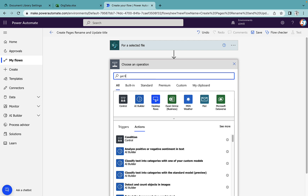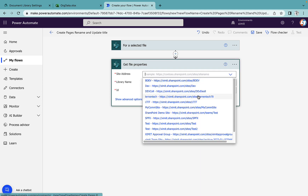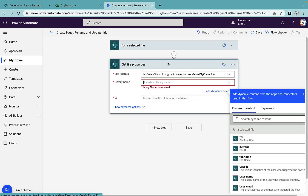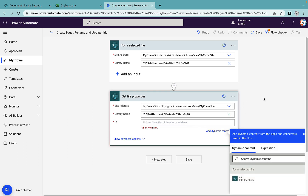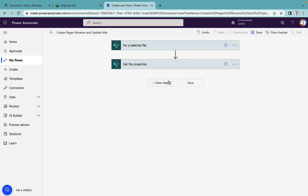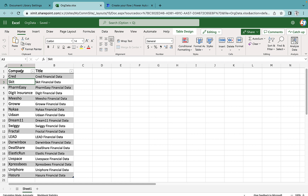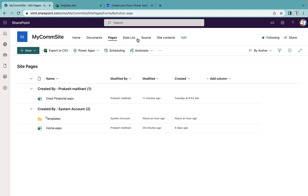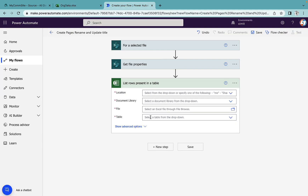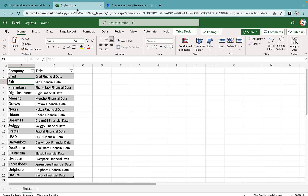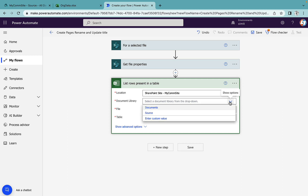The next step is 'get file properties.' Select the same site address, and the library name will be this custom library name. The ID will be the selected item ID. After that, add 'Excel Online for Business — list rows present in a table,' because we need to apply the flow for the company and title data. This Excel is saved in my source document library as 'org data.xlsx.' You must format your Excel data as a table — that is mandatory for Power Automate.